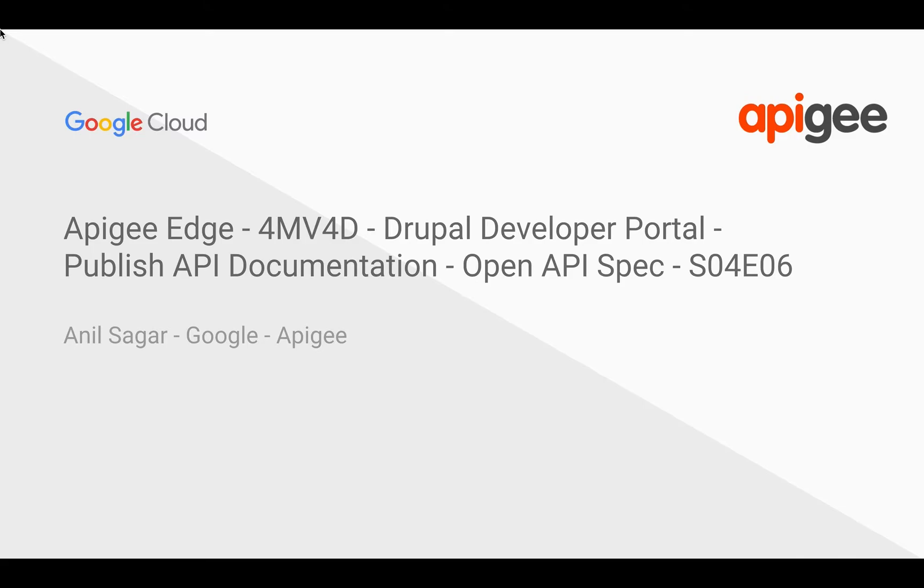In this video, we're going to see how to publish API documentation using OpenAPI specification, which is formerly called Swagger.